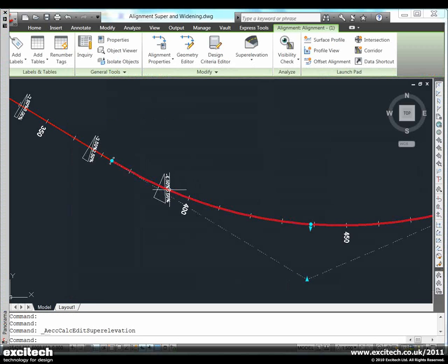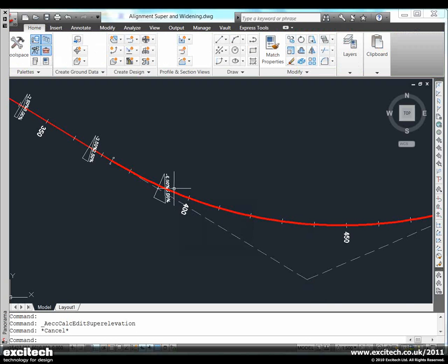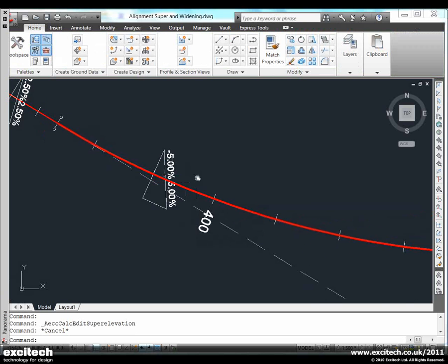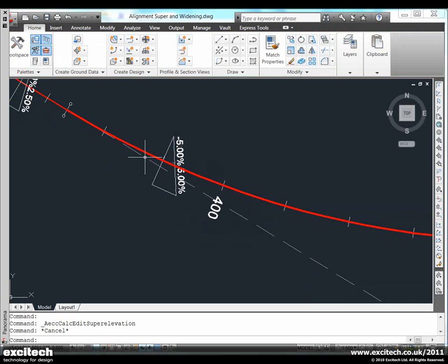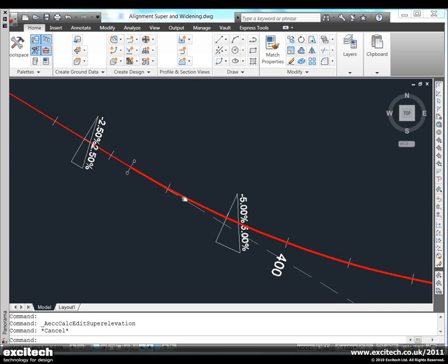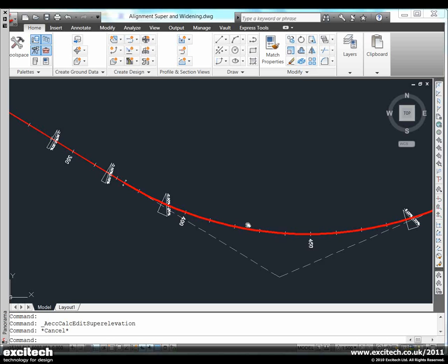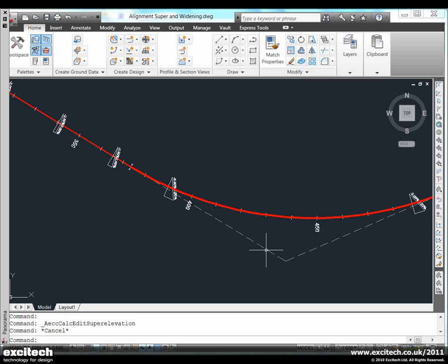These labels on the alignment indicate where the superelevation critical changes are and the crossfall on the carriageway at each chainage.